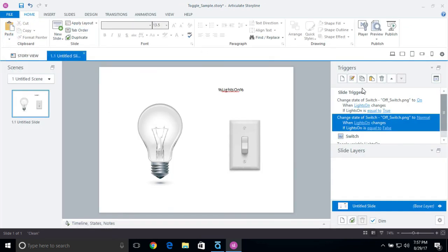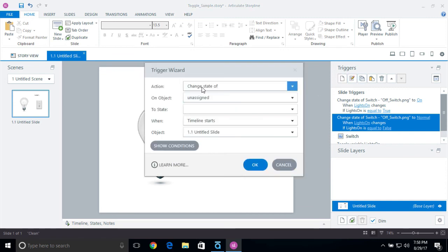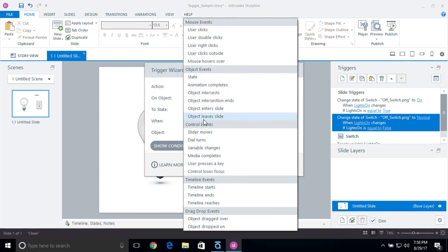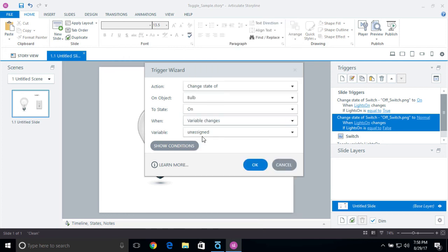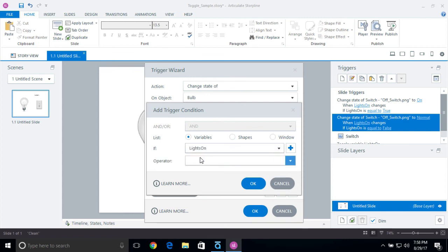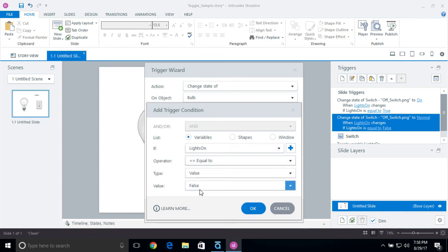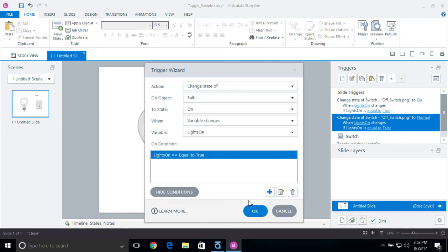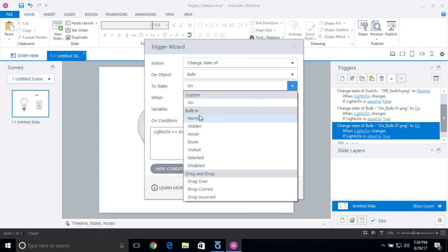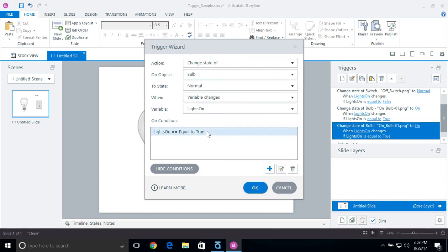I'm going to do the same thing with the light bulb. I'll add a change state trigger, change the state of the bulb to 'on' when the variable changes, with the condition that lights on is equal to true. Then I'll copy that, paste it, and change it to normal if lights on is equal to false.